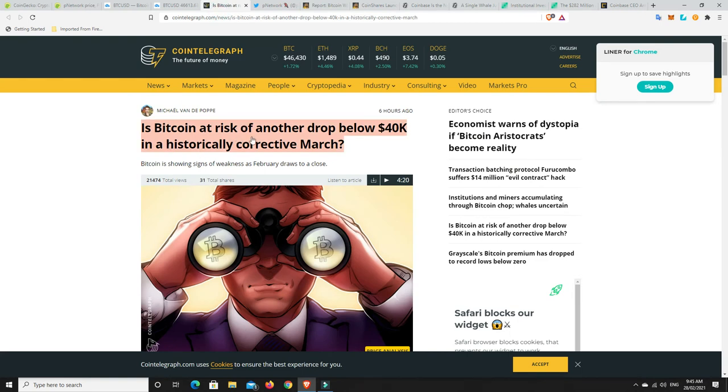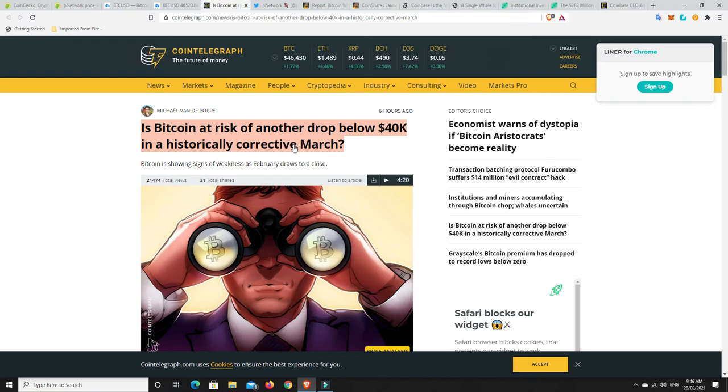Alright. Is Bitcoin at risk of another drop below $40,000 in a historically corrective March? So that's what we need to remember. That, look, it could go lower and it may even drop below $40,000, but it's not the end of the world.